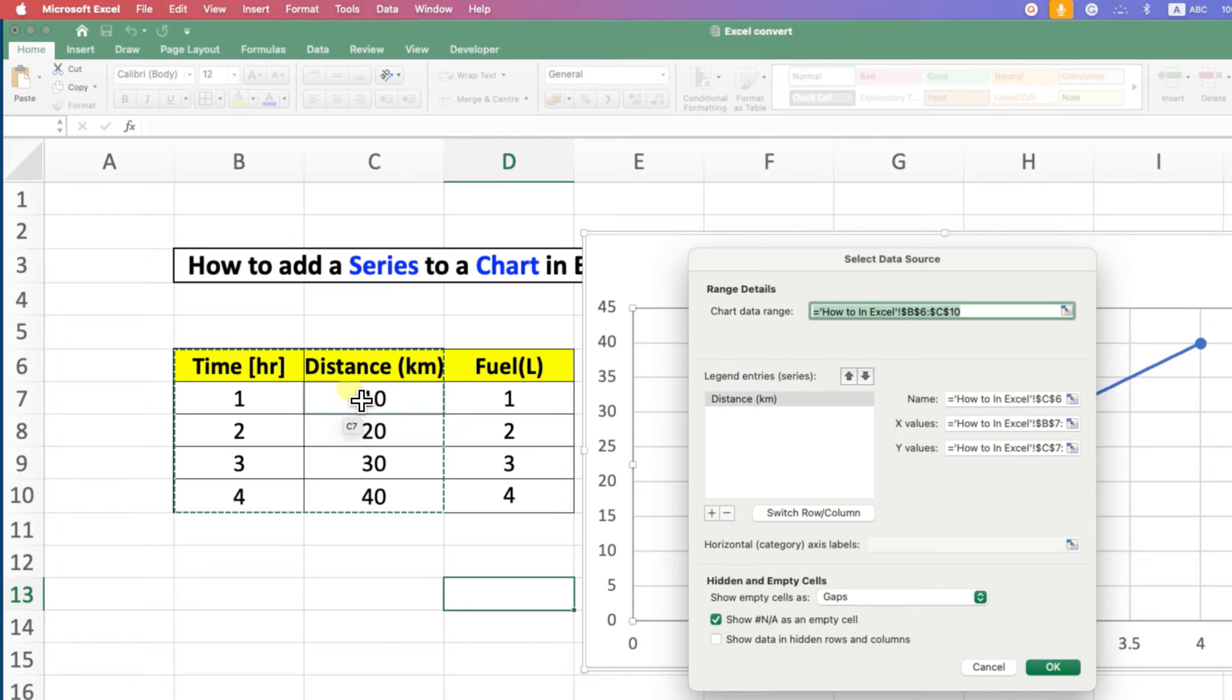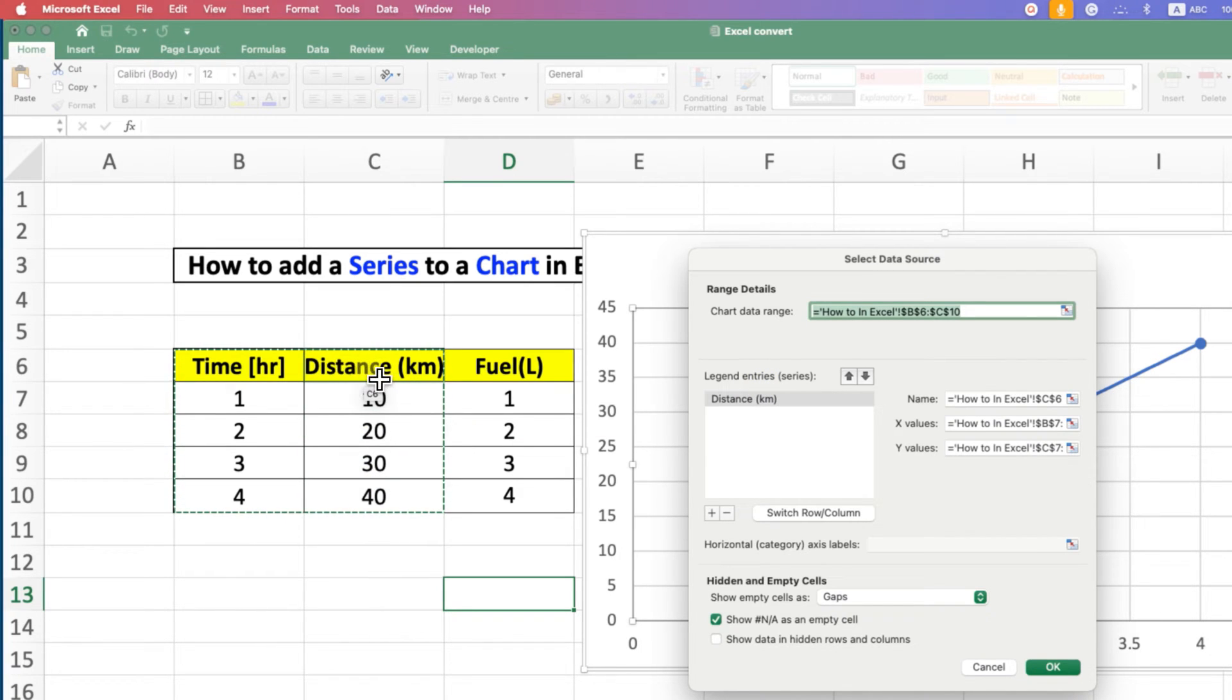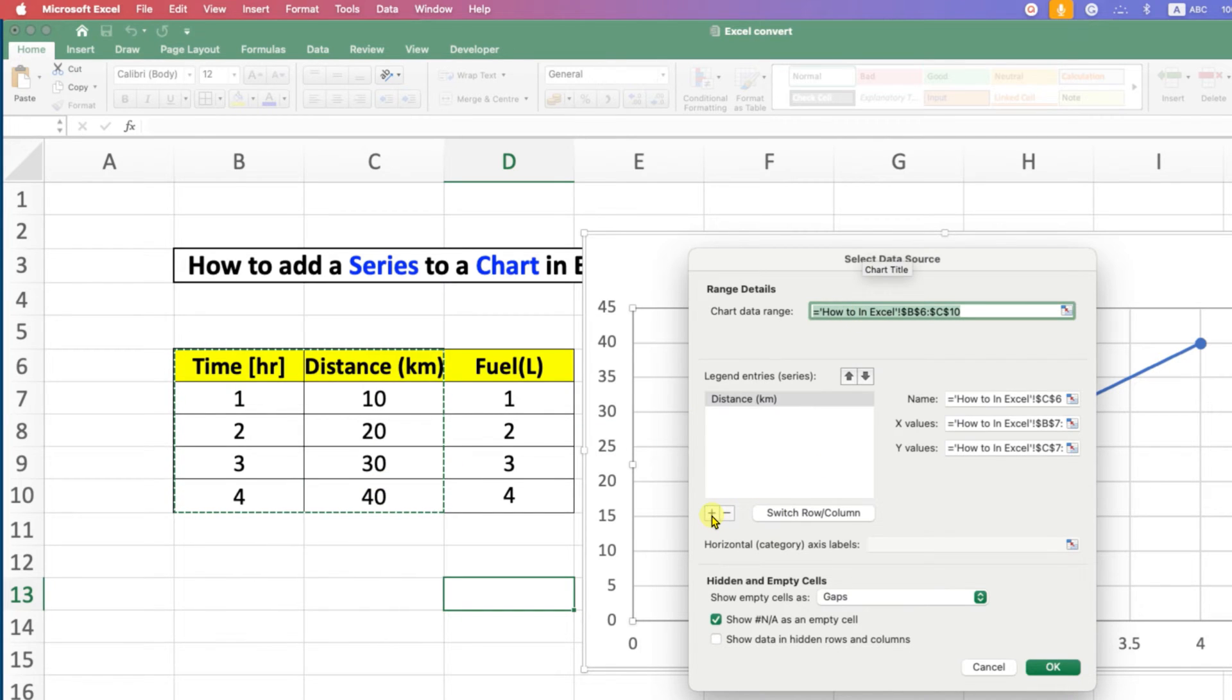As you can see, we have one entry here, which is the Distance series. To add more series, click on this plus icon.